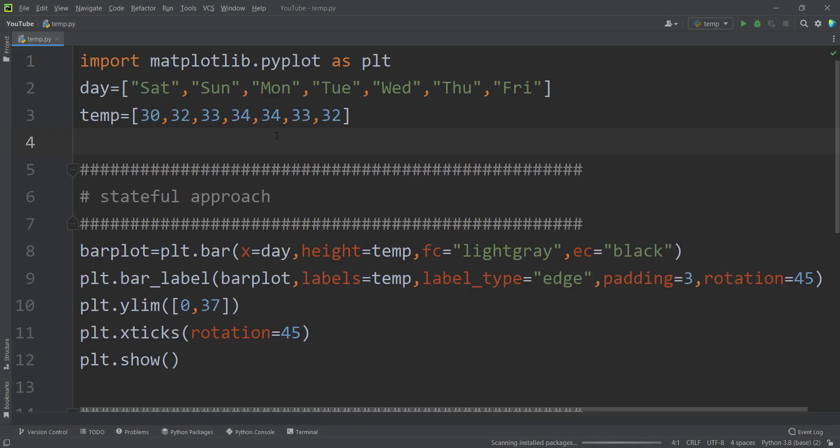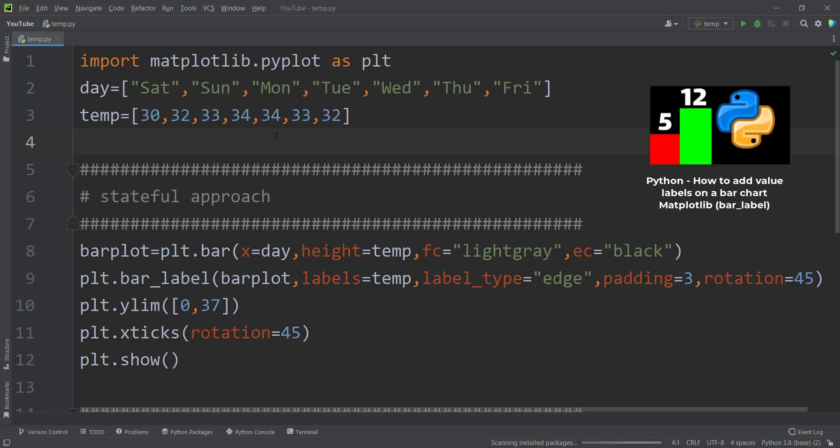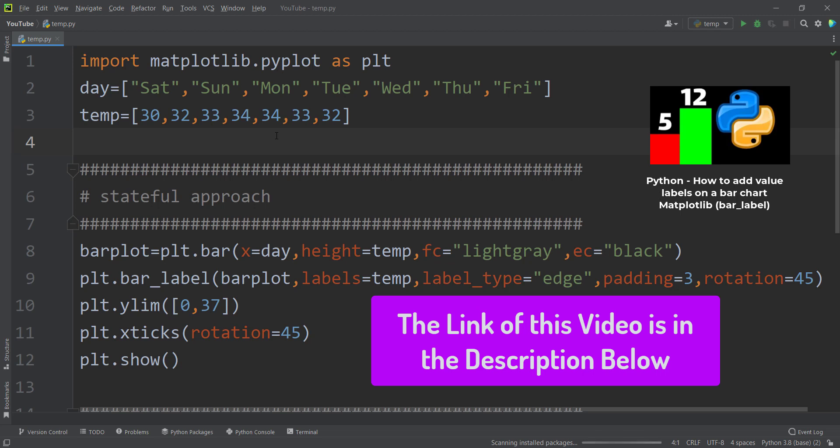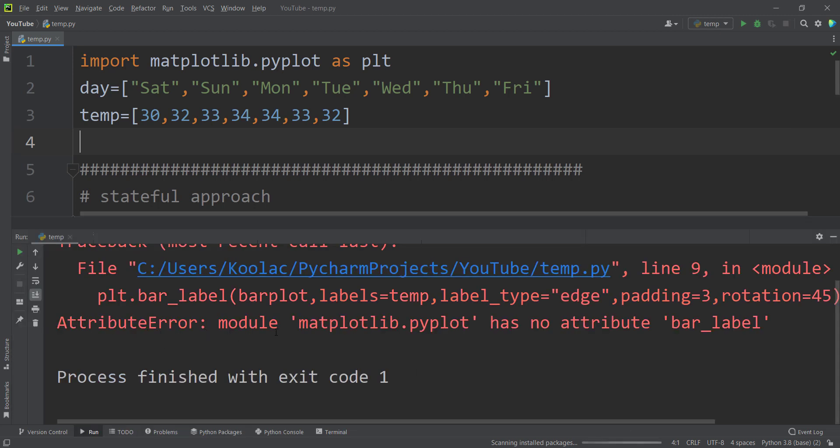As you can see, this is the source code of this video, which you can see on the screen now. But if I run the code, it says attribute error. Module matplotlib.pyplot has no attribute bar label.